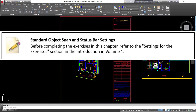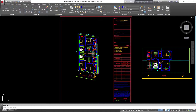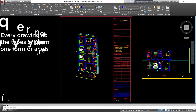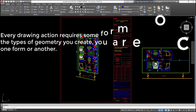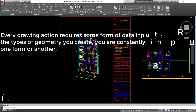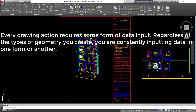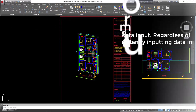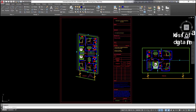Standard object snap and status bar settings: before completing the exercises in this chapter, refer to the settings for the exercises section in the introduction in volume 1. Inputting data: every drawing action requires some form of data input. Regardless of the types of geometry you create, you are constantly inputting data in one form or another.